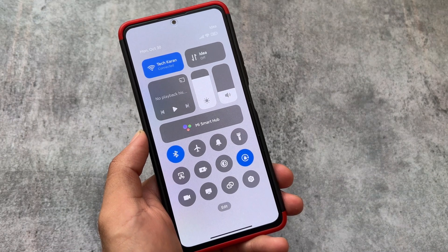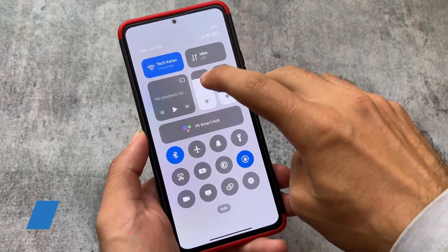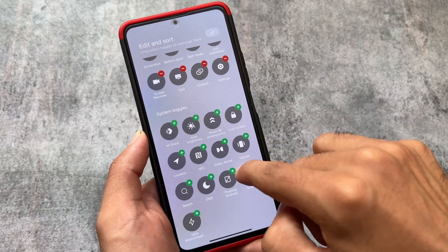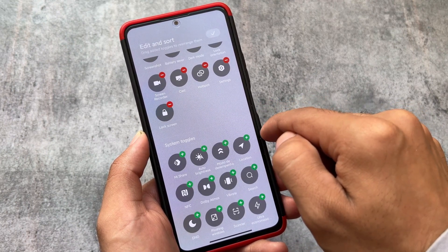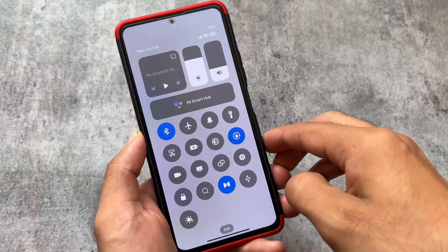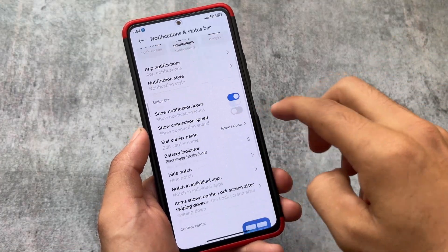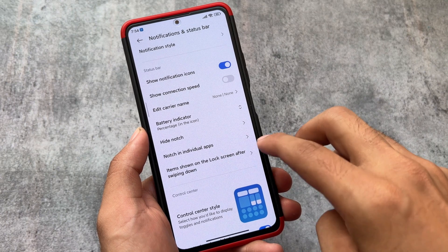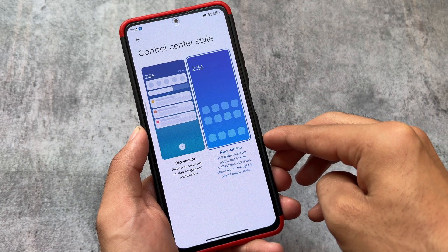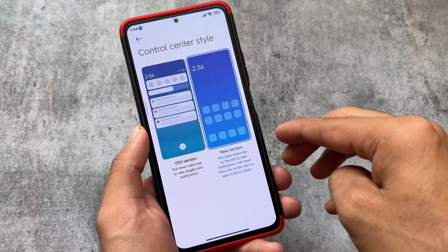Another change included in HyperOS is the new control center, although it's not that much different — just two bigger tiles, a brightness slider, and a volume slider. There's also a music playback option and smart home section, with small tiles similar to MIUI 14 and MIUI 13. You can actually install this control center style in MIUI 14 too, though not every device supports it. There are also new controls and styles options available in the notification and status bar, with a changed preview.